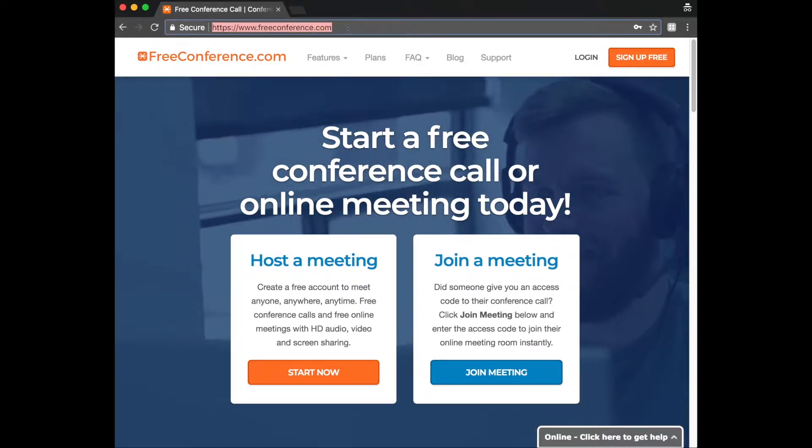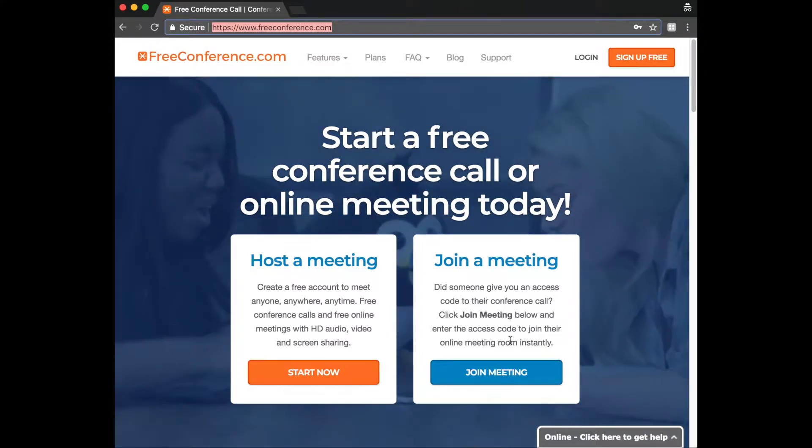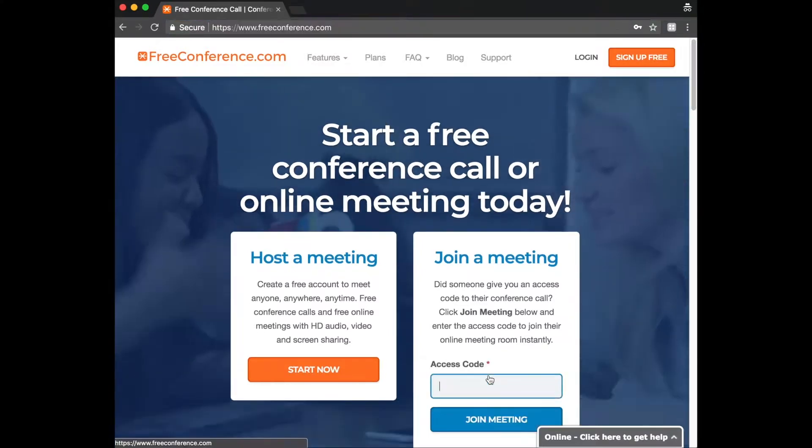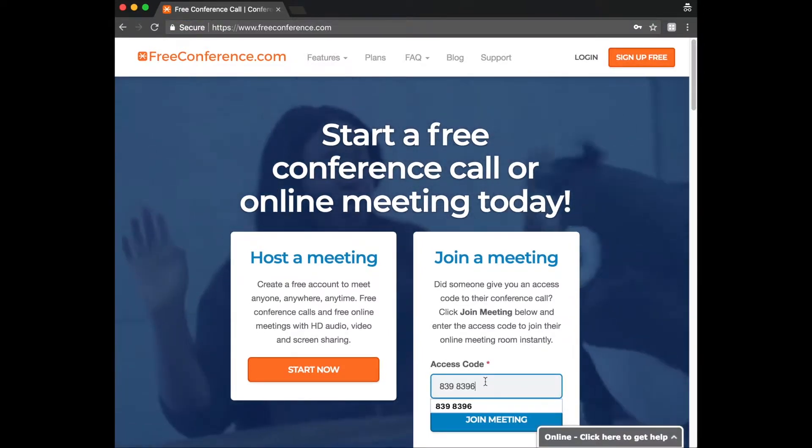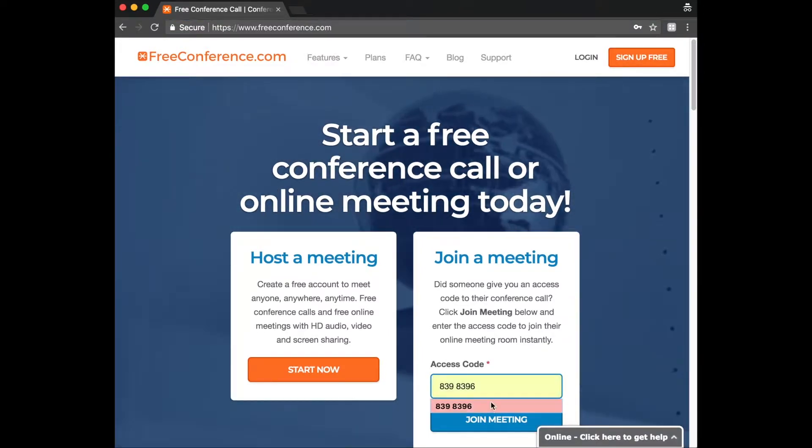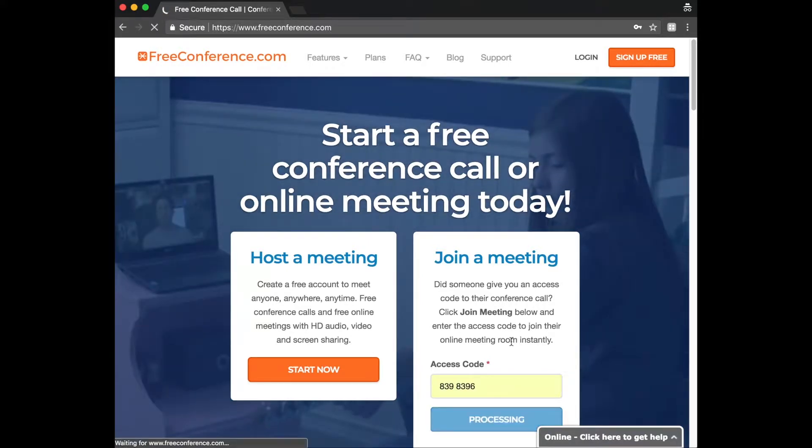You can navigate to the FreeConference.com website and paste that access code in here. And then click join meeting. Or you can just paste that meeting link which you can now see here into your browser window.